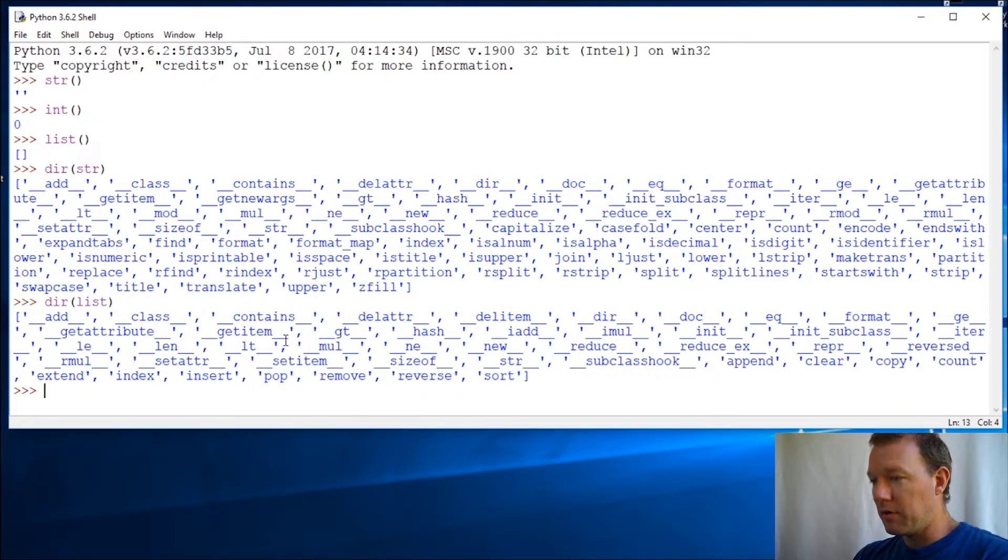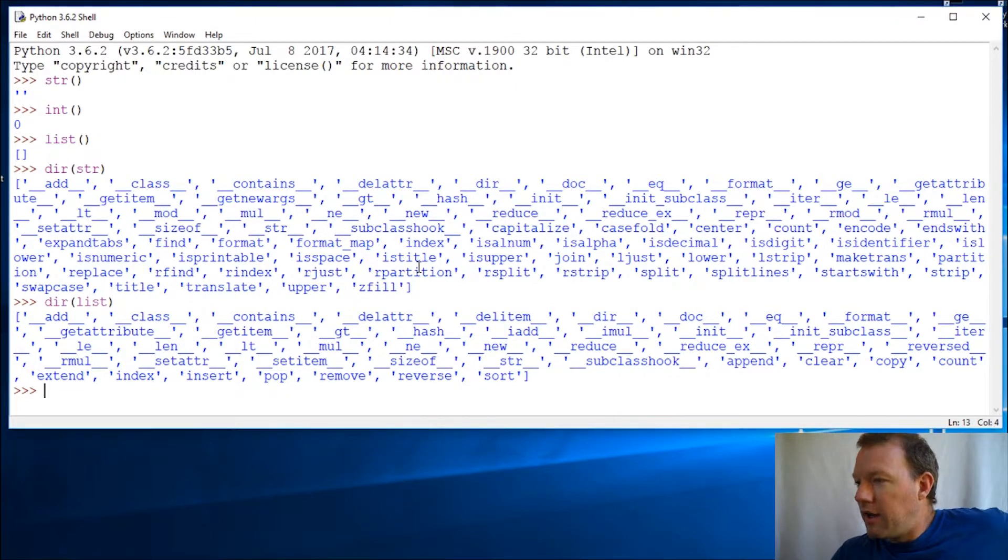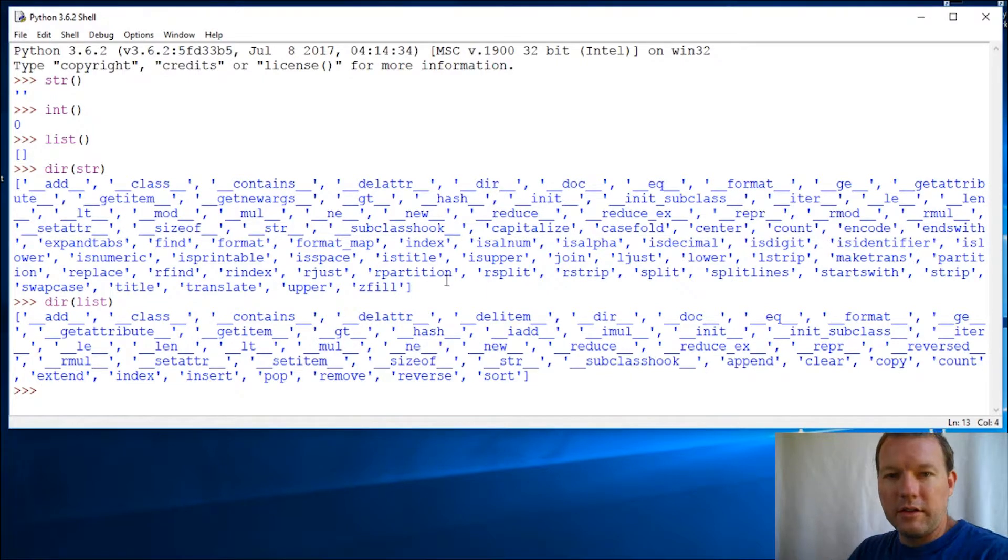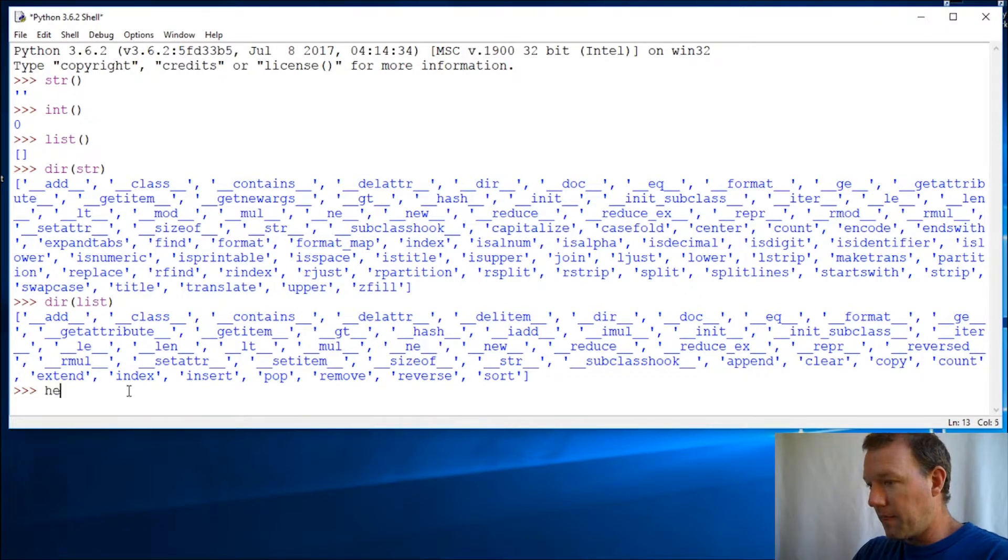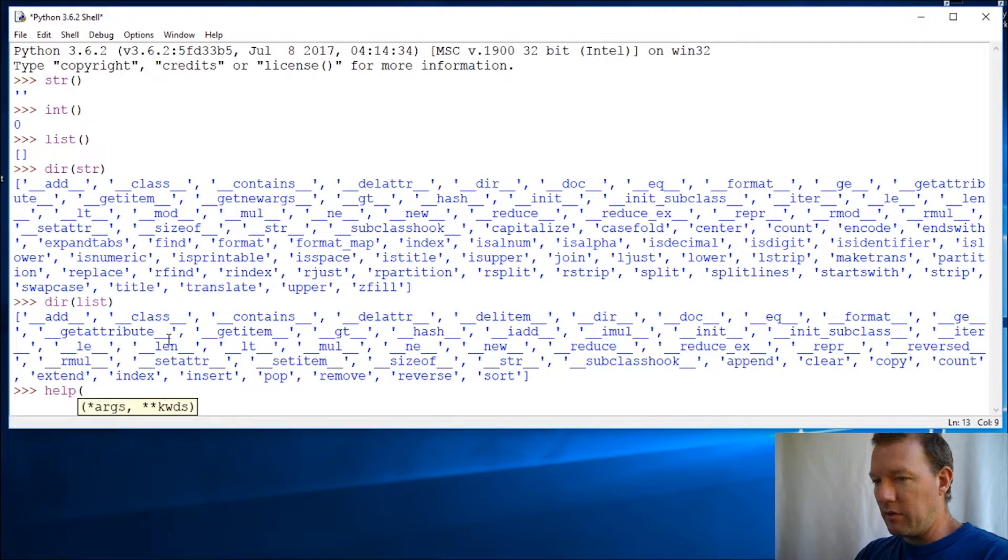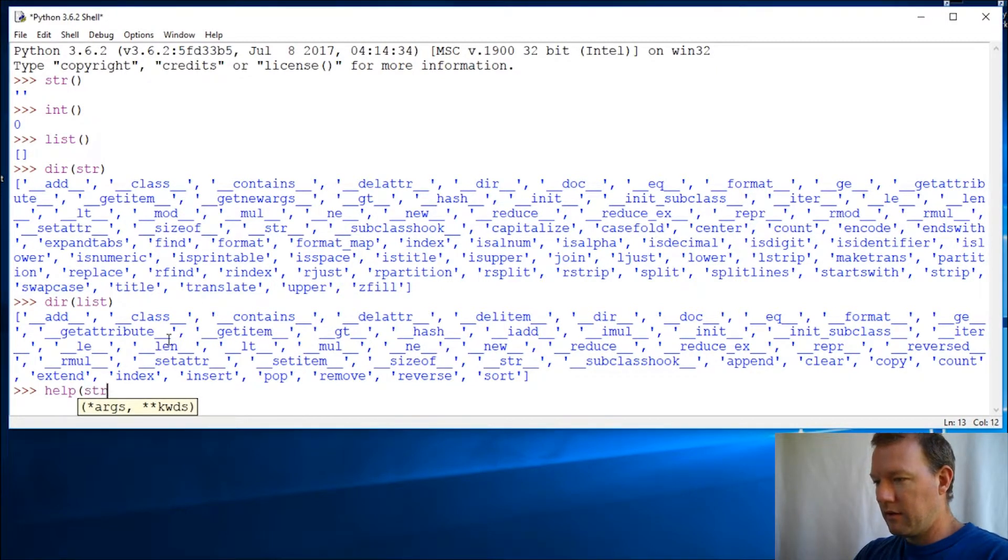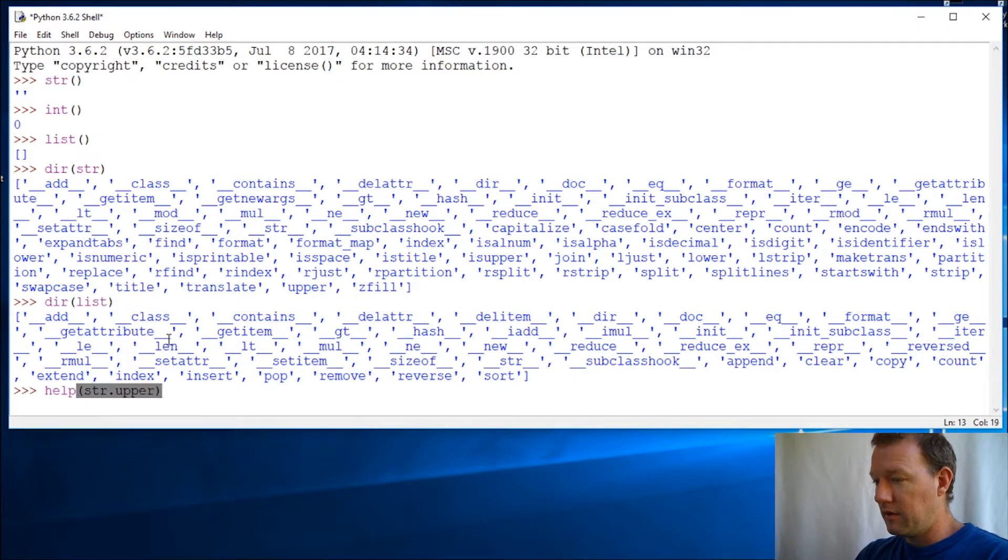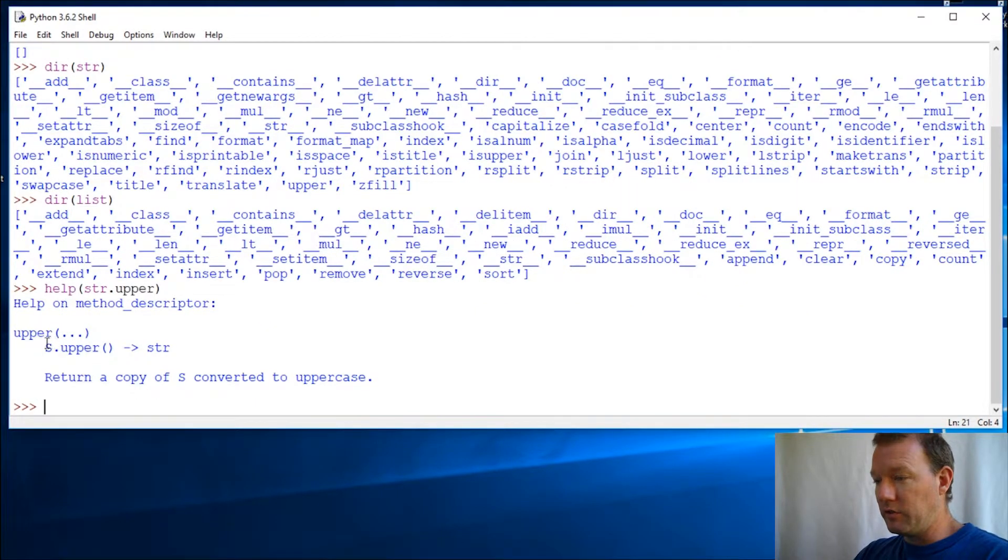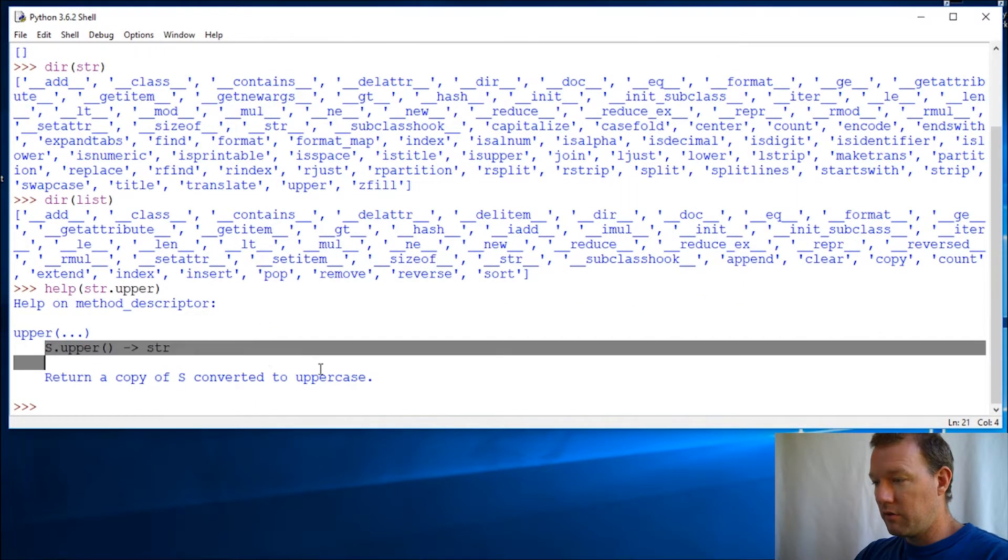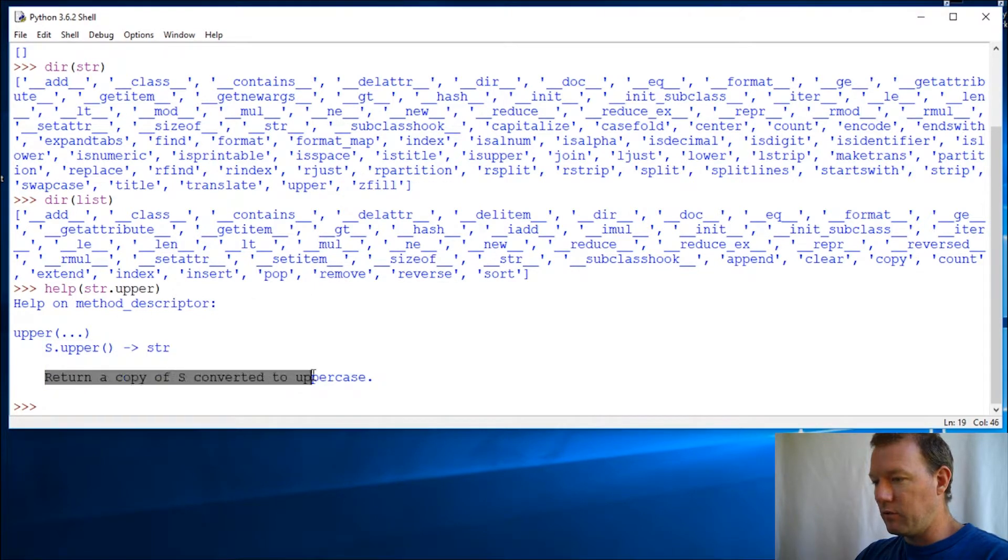Now the way that you use these are dot notation, or you get these started with dot notation, you pull them up. So all right, let's say I can't remember what the upper does. So I use help, then the variable or the class and then the method, just like that. You just type it in and we're using the help function and it's going to return the information inside that method and it's going to tell you what it is.